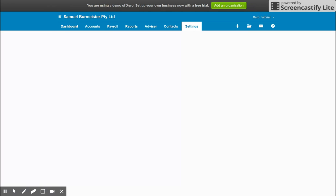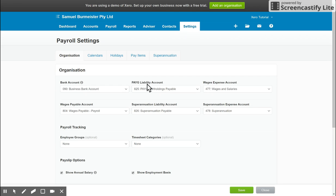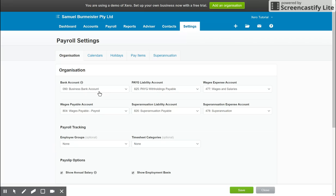So here we are in the payroll settings section in Xero. Once you're in the payroll settings section, you'll see tabs along the top. Starting with organization settings, we have our linked accounts for PAYG, wages expense payable, superannuation liability and expense, along with the linked bank account for processing payroll.